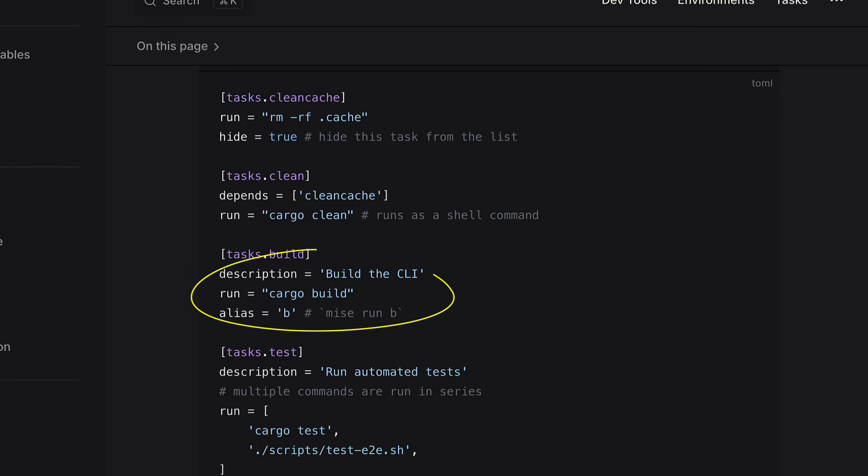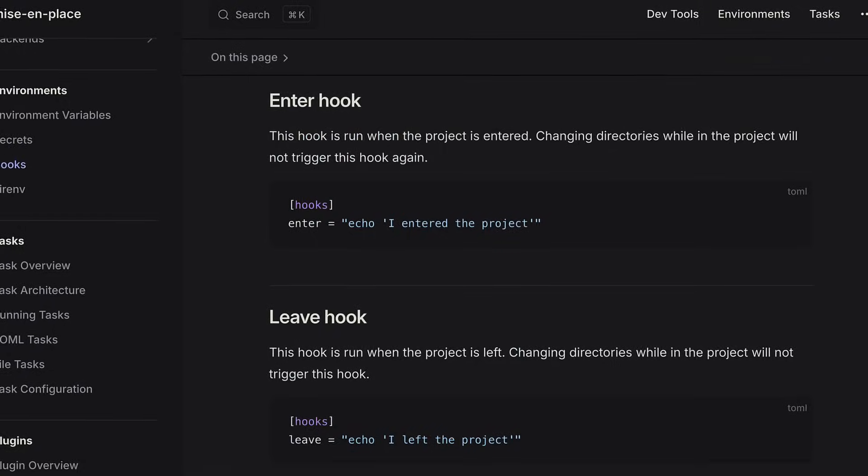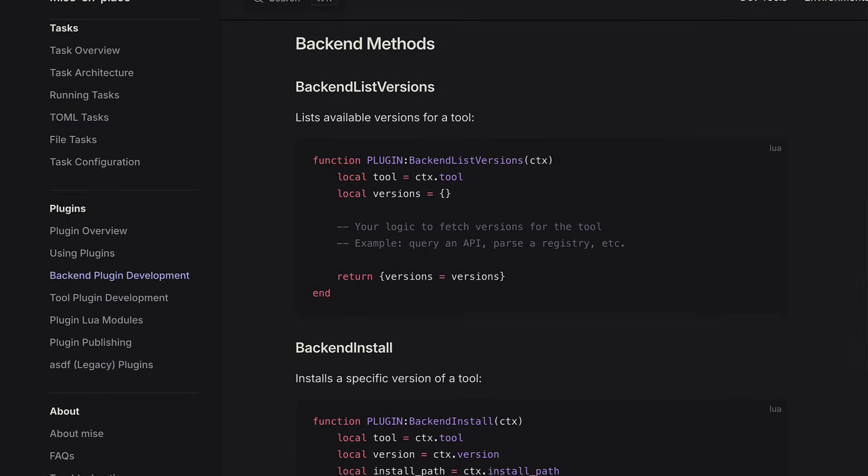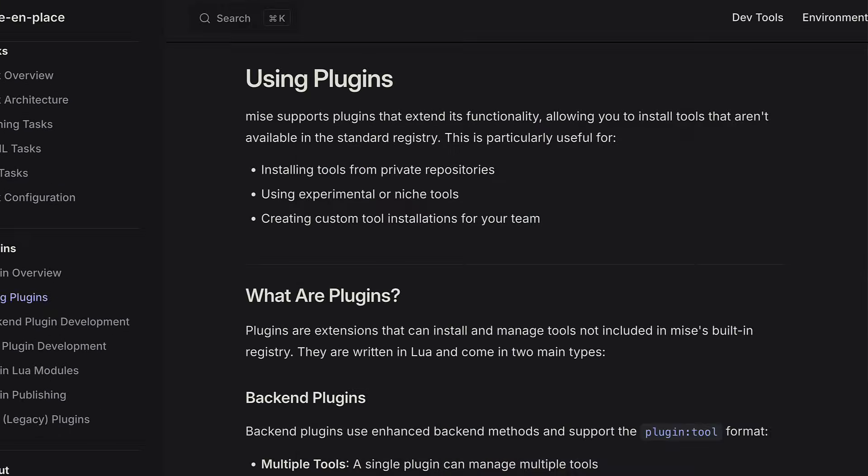As you can imagine, I could go on and on about all of Mez's features like adding aliases and descriptions to tasks, running hooks, and creating or using plugins. Man, there's a lot there.